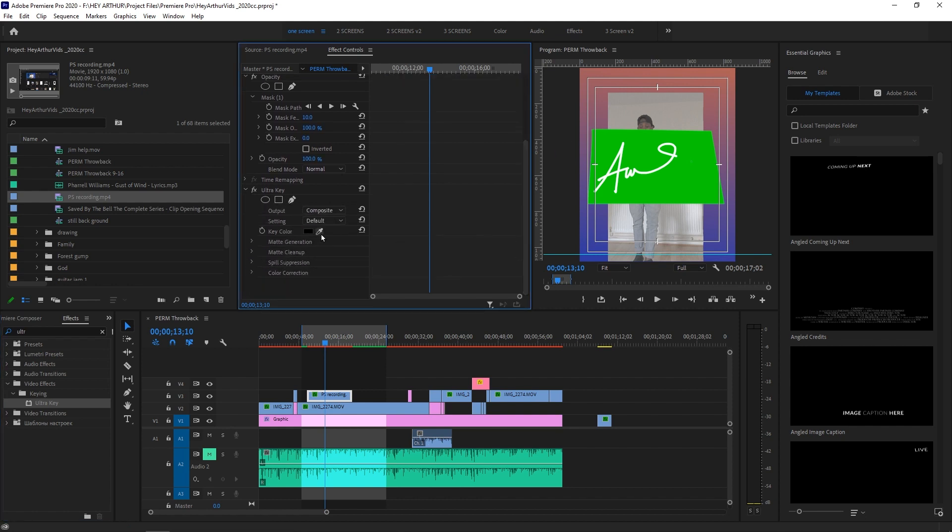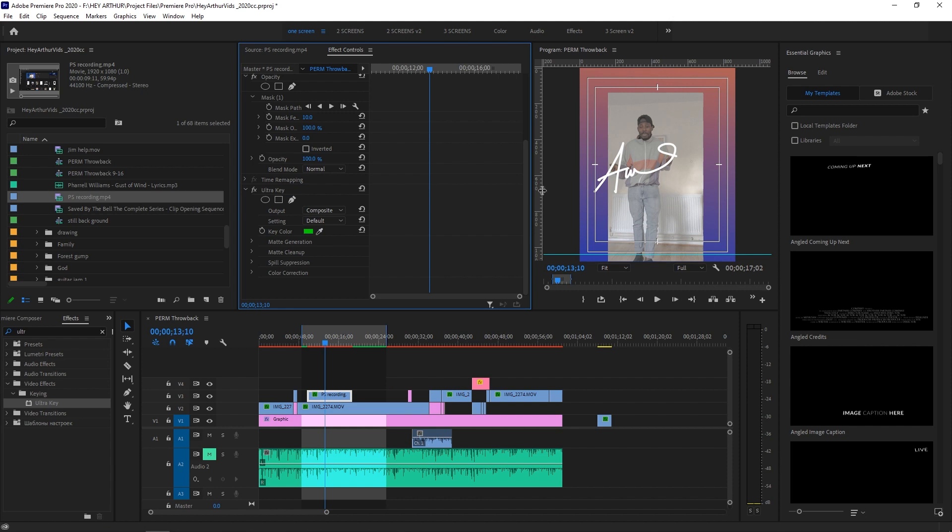I'm gonna go over here, click this eyedropper tool over here, and I'm gonna click on the green. Now that's taken out all the green for me. Now I'm just left with this. Awesome.